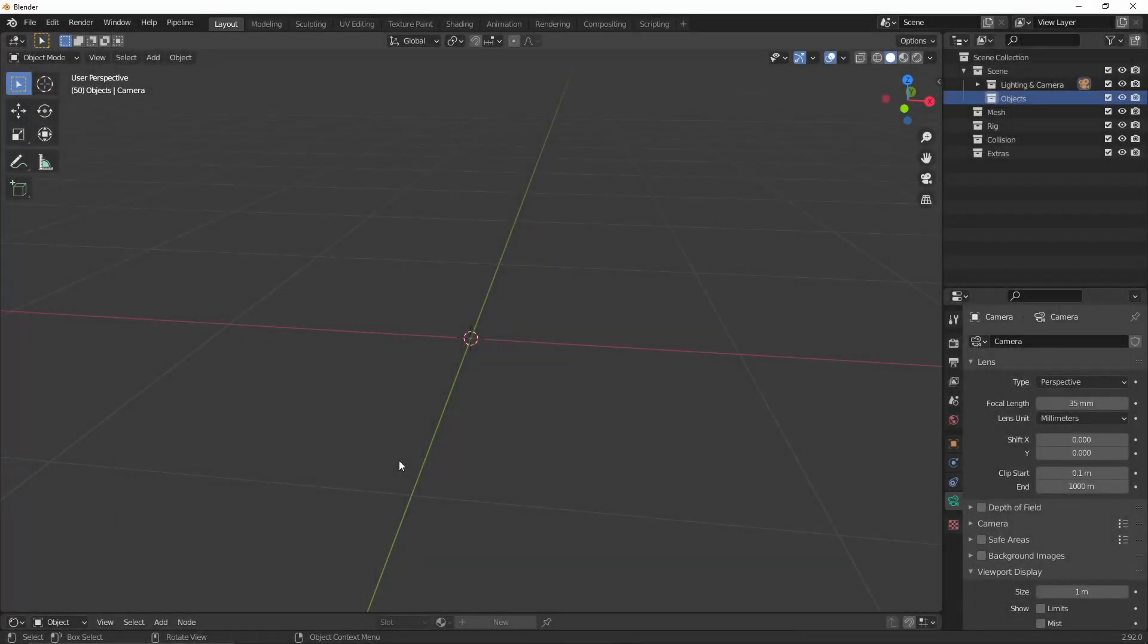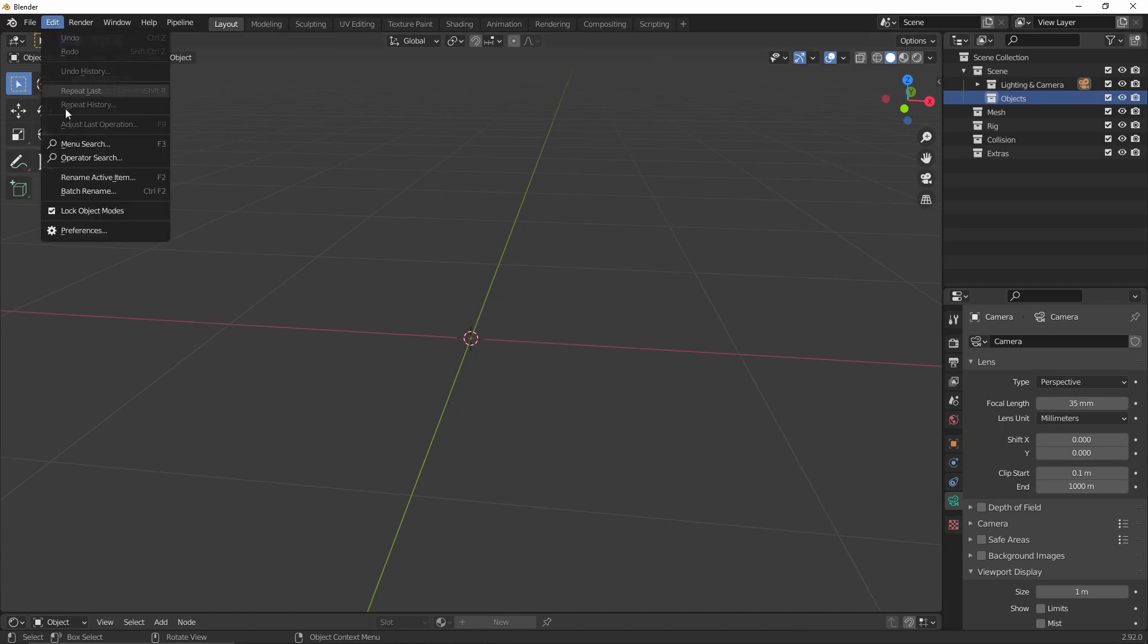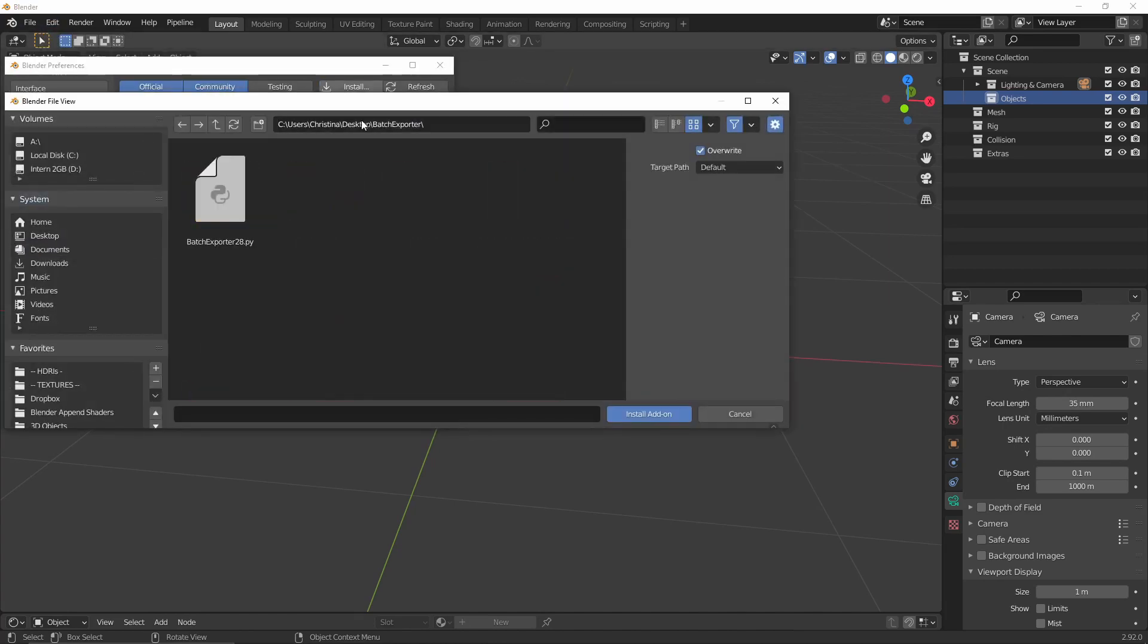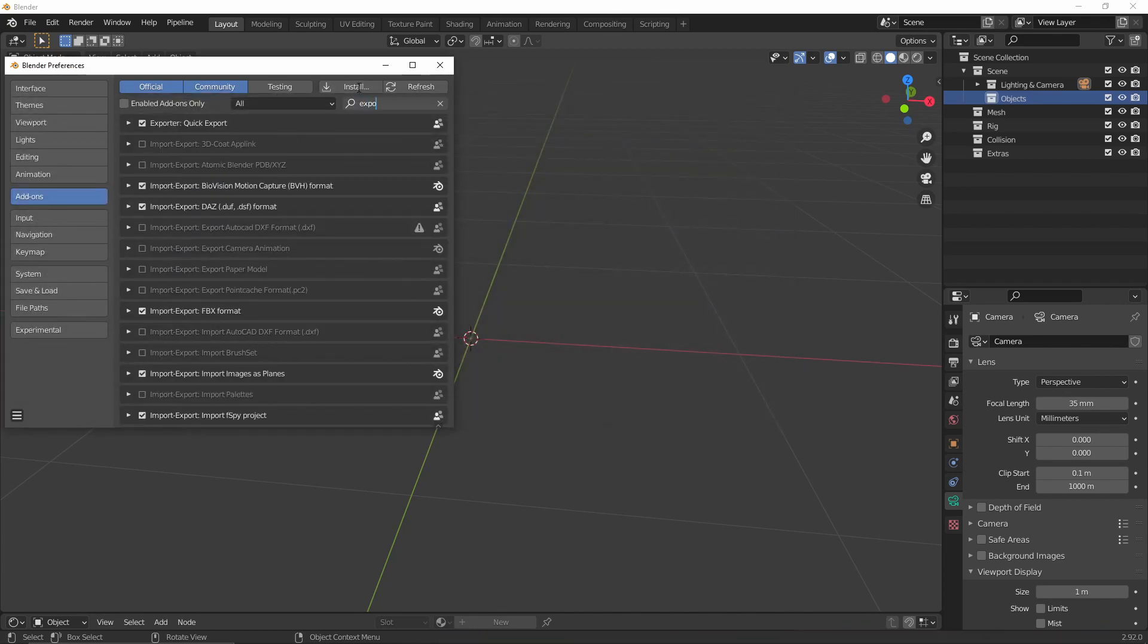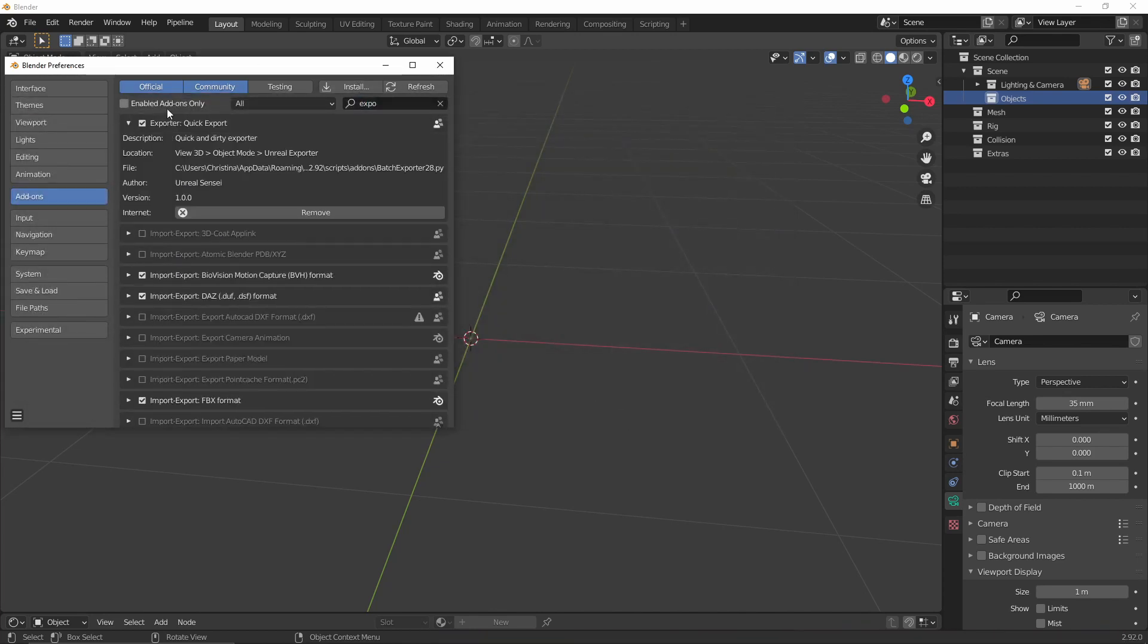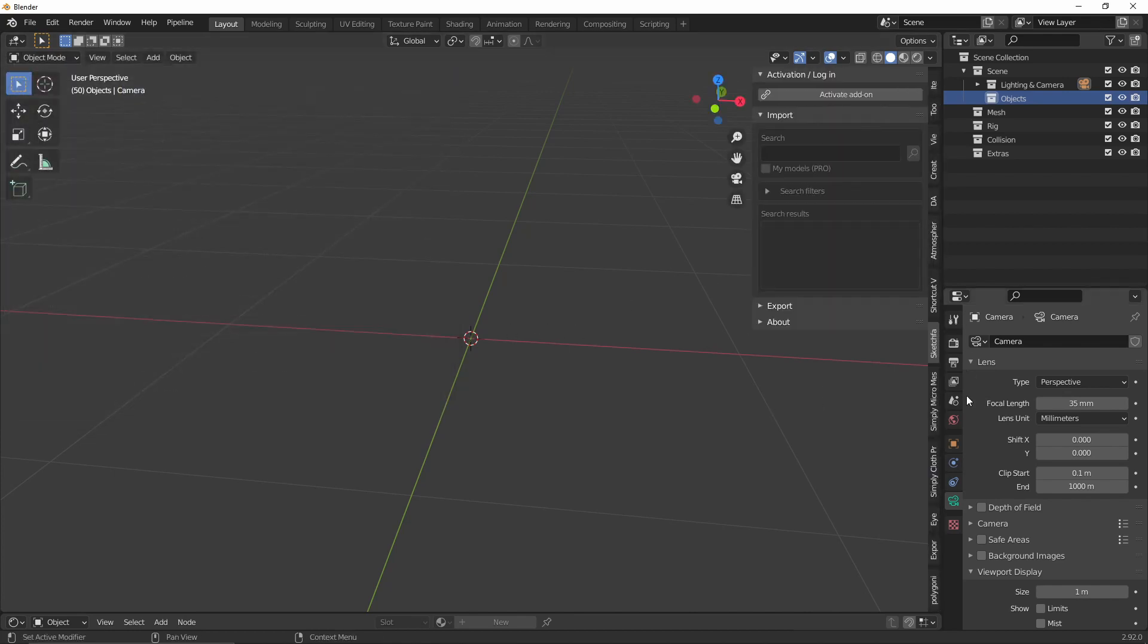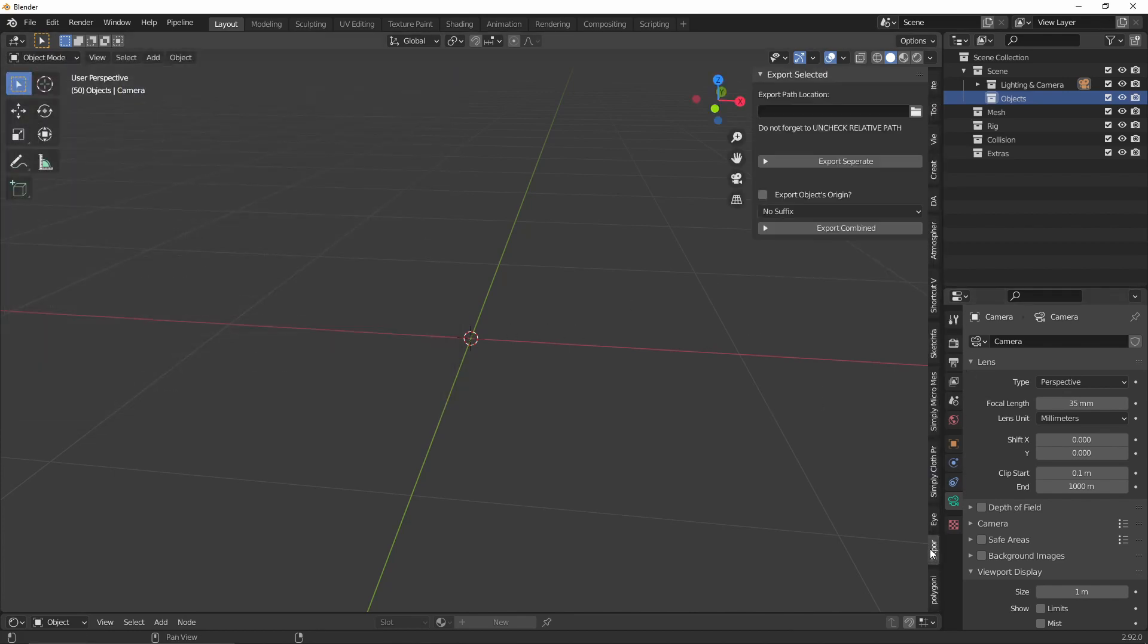Alright, so let's get into the add-on. Installation is super simple. You just go to the add-on panel via preferences and install the py file. Make sure the box is ticked and save your preferences. In your viewport, bring up the side menu with N and you should see an export selected panel.